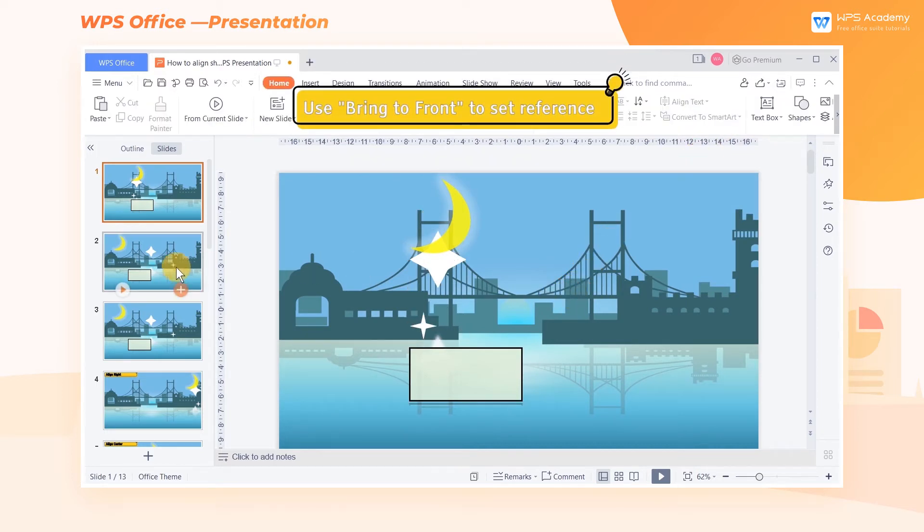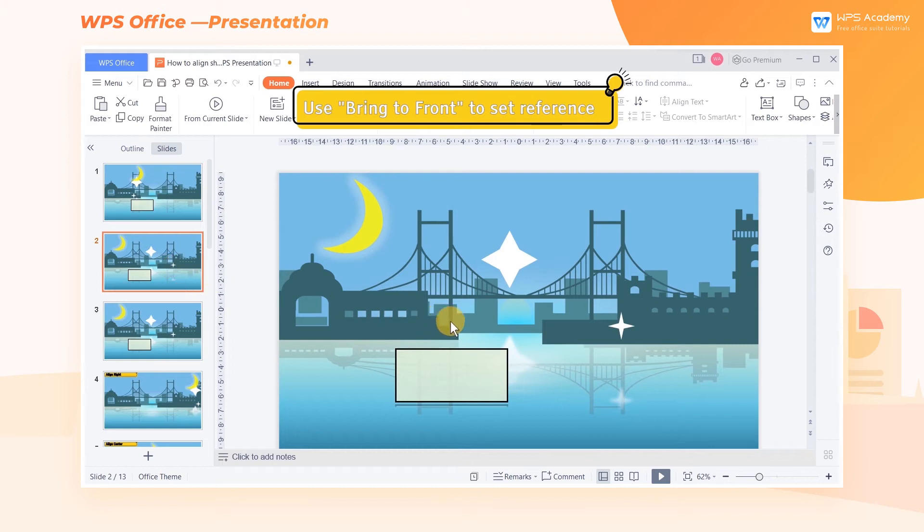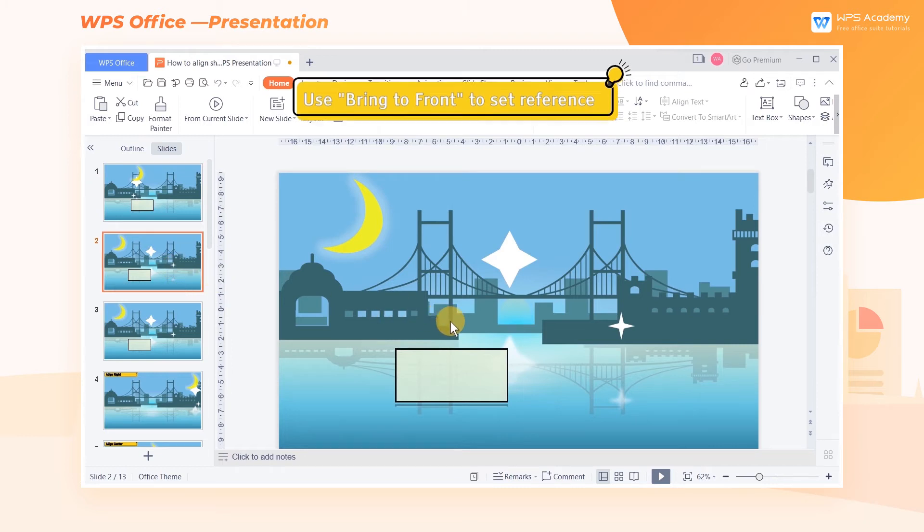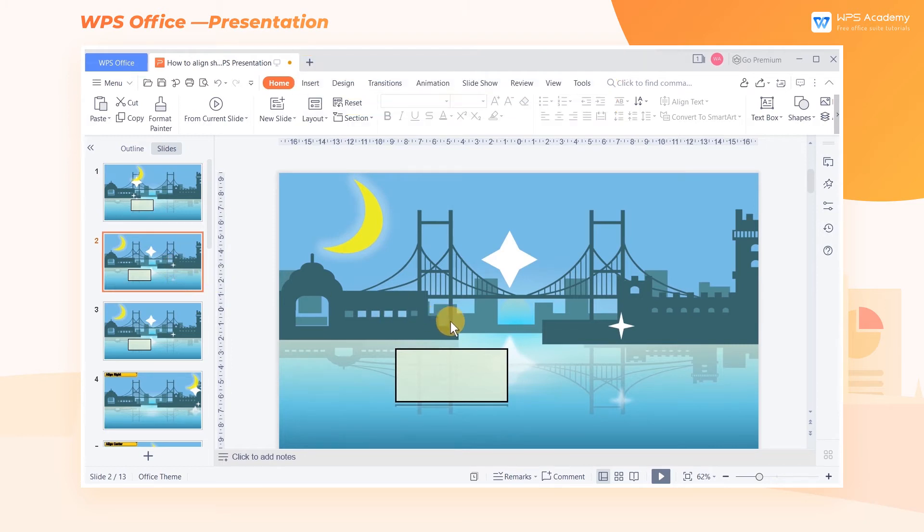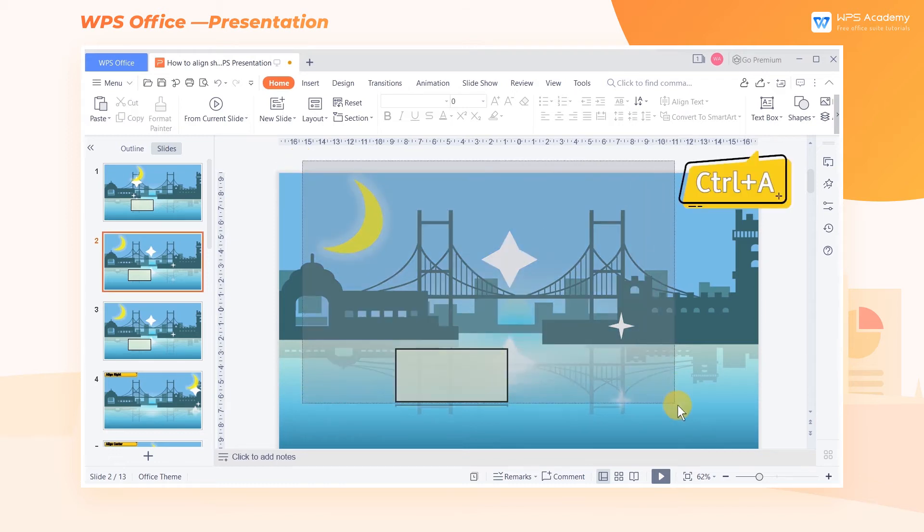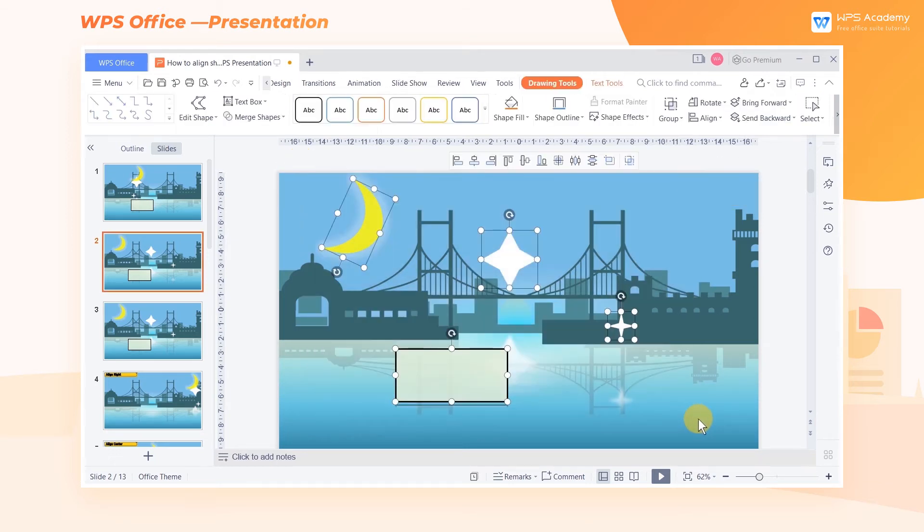2. Use Bring to Front to set reference. When we select shapes in batches either dragging the mouse or using the shortcut key Ctrl-A, WPS Demonstration will take the front shape as a reference by default.